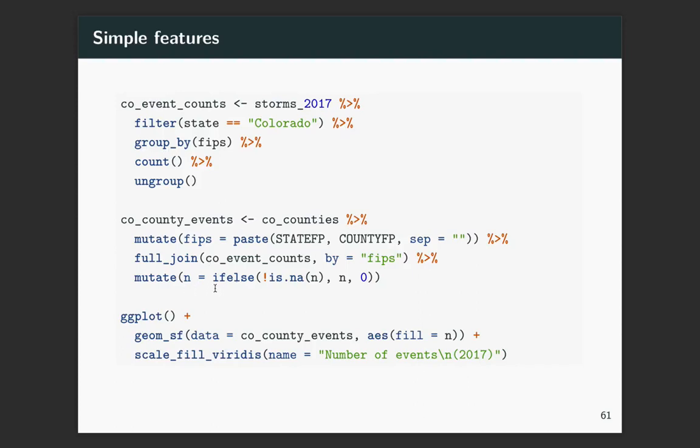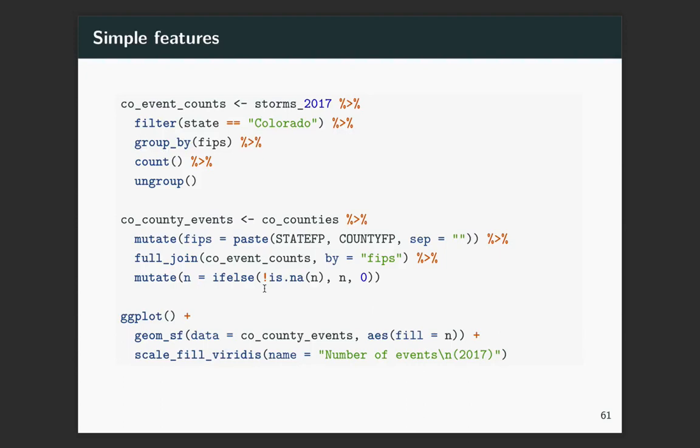All right, so now I have the data set where I have the Colorado counties, but at this point, I've joined in the number of events, that n column, the number of events in 2017. So now you can plot it with ggplot, and then use the geom_sf. And in this case, the fill is equal to n. And then I can use scale_fill_viridis to customize the scale, and specify the name as well.